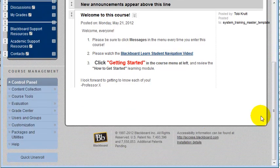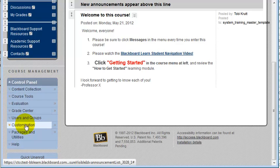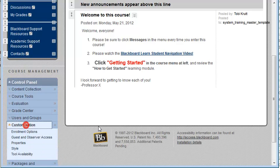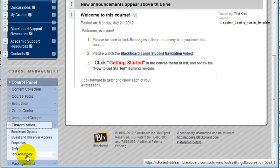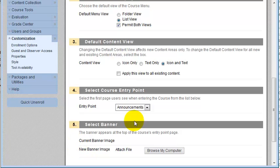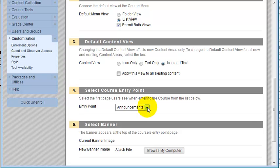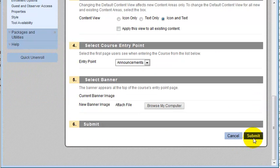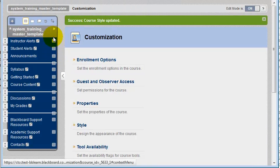Next, scroll down and from the Control Panel, click Customization and then Style. Scroll down a little bit and one of the options will be to select the course entry point. Be sure that Announcements is selected here, then click Submit.